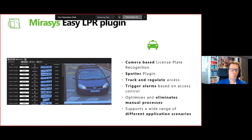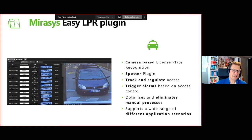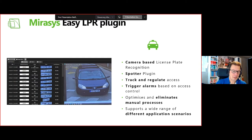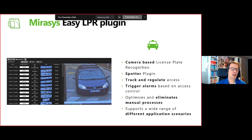The plug-in is valuable for tracking and regulating access control for vehicles. It can trigger alarms based on access control rights — for example, based on black and white listing — and it eliminates manual processes by automatically opening a barrier when a recognized employee or customer arrives.